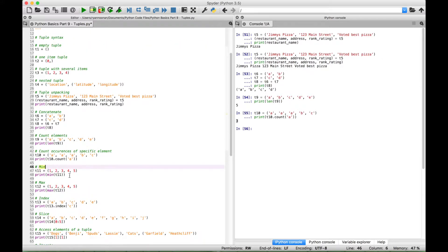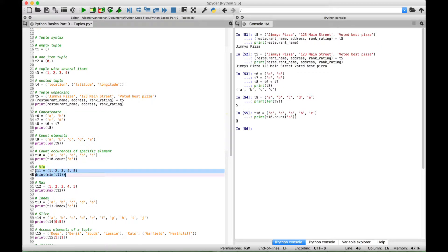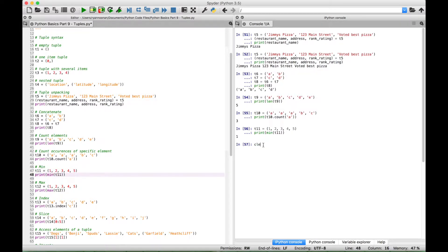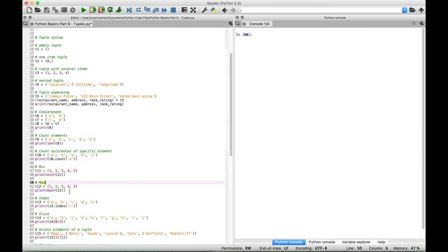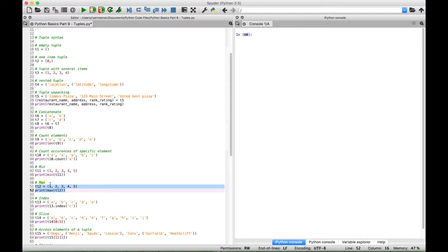To find the minimum number in a tuple with numbers, here we have tuple 11 with the elements 1, 2, 3, 4, and 5. We're using the min function with tuple 11 inside. When we select this and run it we get 1, which is the minimum of this set. To find the maximum value in a tuple, just use the max function in the same way. If we select this and run it we get 5, as 5 is the largest value in this tuple.